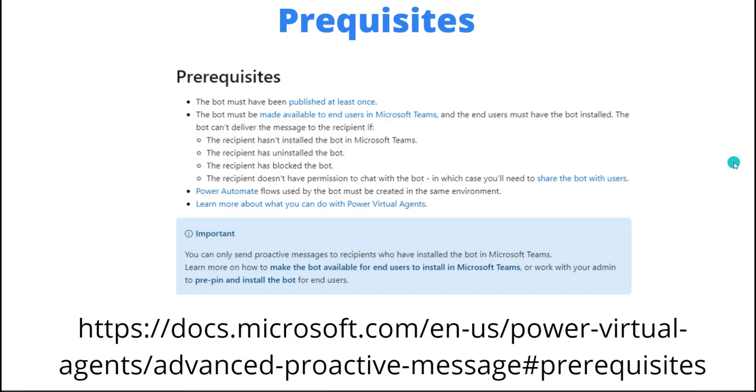It's pretty important to understand the different prerequisites of this feature. As I mentioned on the previous slide, this only works with Microsoft Teams due to persistent chat. On top of that, the bot must be published at least once. When you build your PVA chatbot and make changes to it, you need to make sure that you publish it.